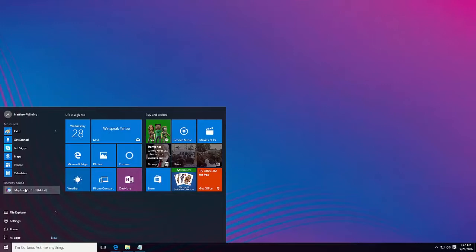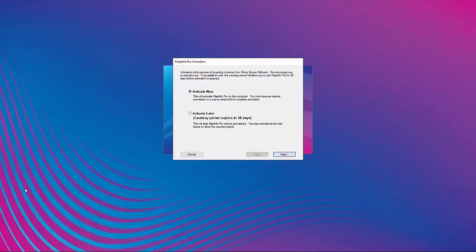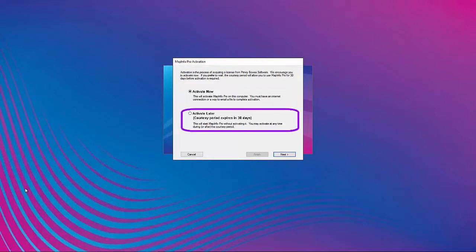Next, open MapInfo Pro. The activation dialog will open and present options to activate now or choose to run in evaluation or trial mode for 30 days.